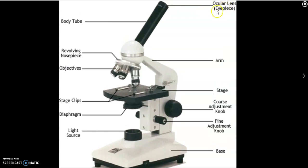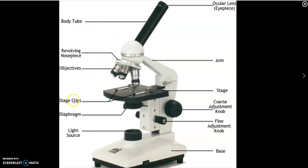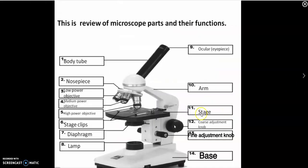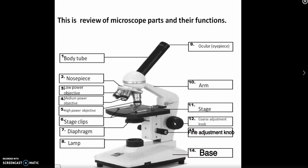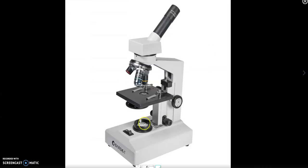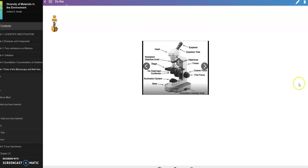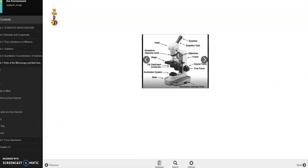This is a different view first of the head or the body tube. By the way, body tube and head are just the same. Then we have here the ocular lens or the eyepiece. Another word given to eyepiece is ocular. Then body tube or head, revolving nosepiece, objectives, stage clips, diaphragm, light source illuminator. Then we have the base, the fine adjustment knob, the coarse adjustment knob, the stage, the arm. For the next picture, here it is. We're going to answer until we arrive at the blank in which you are the one who will enumerate it yourself.